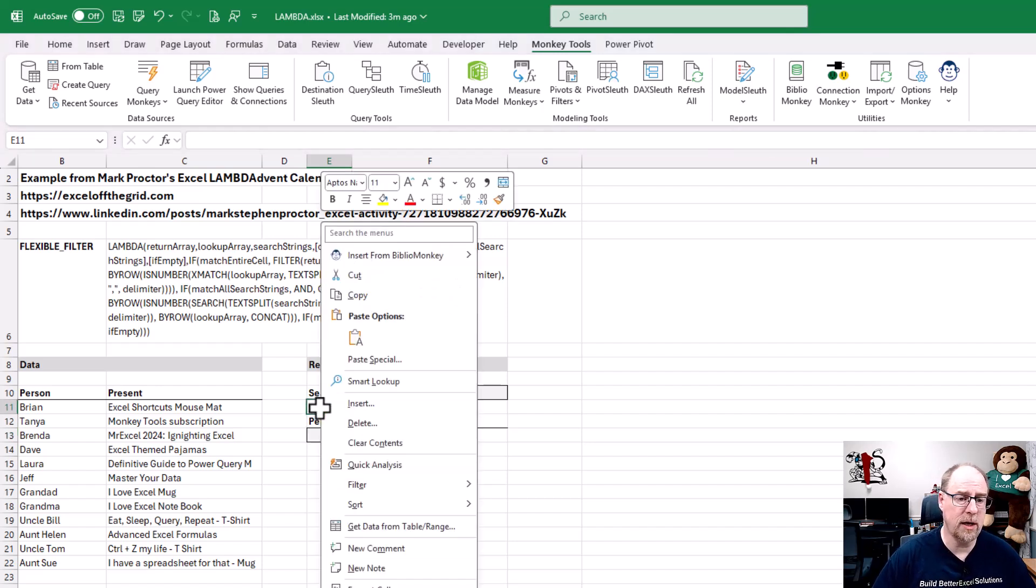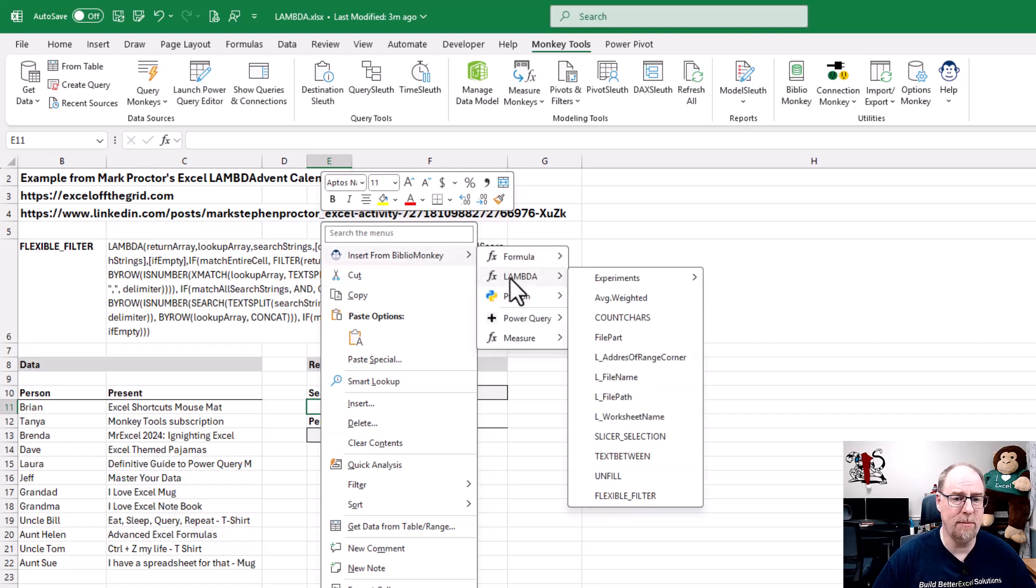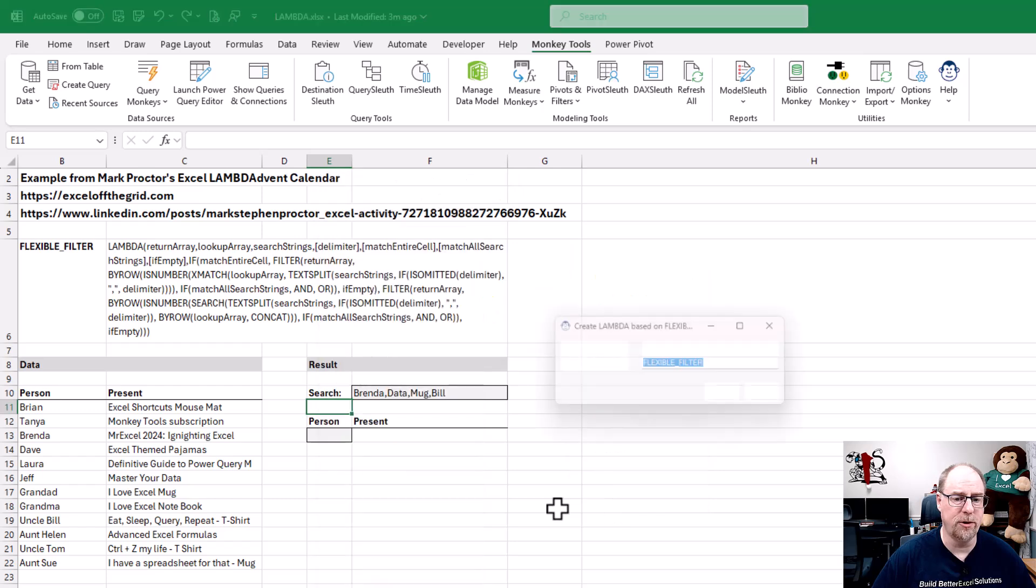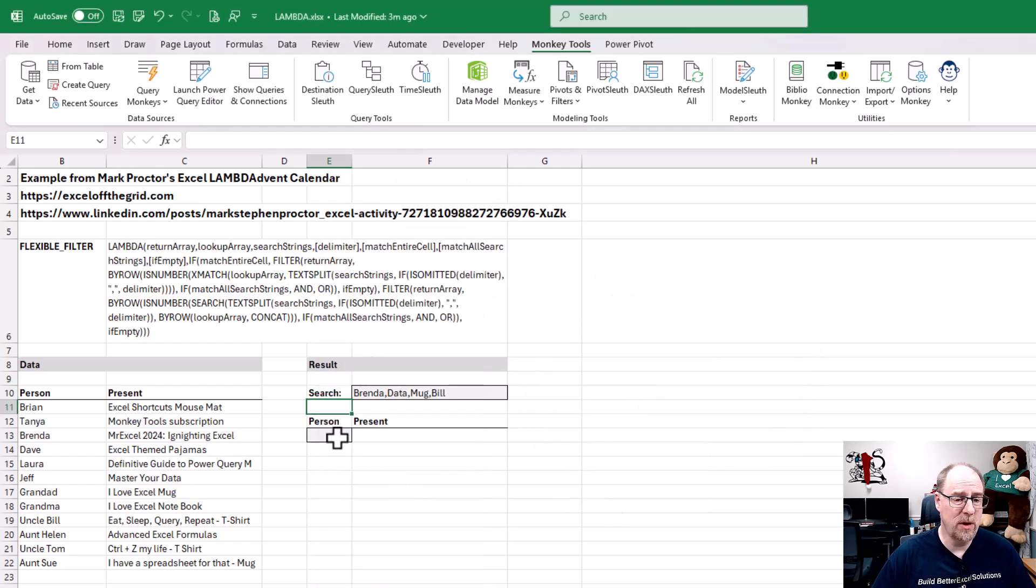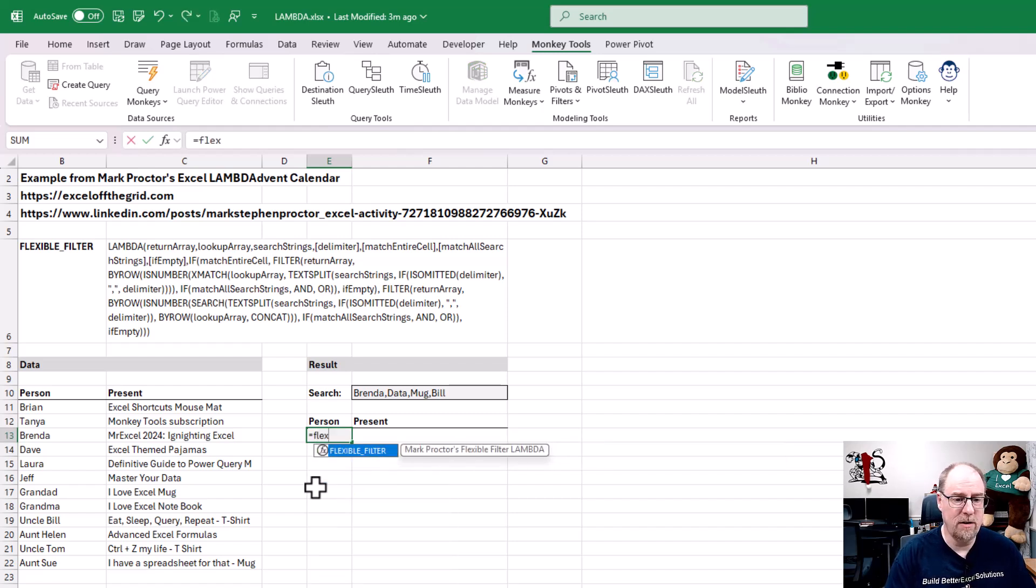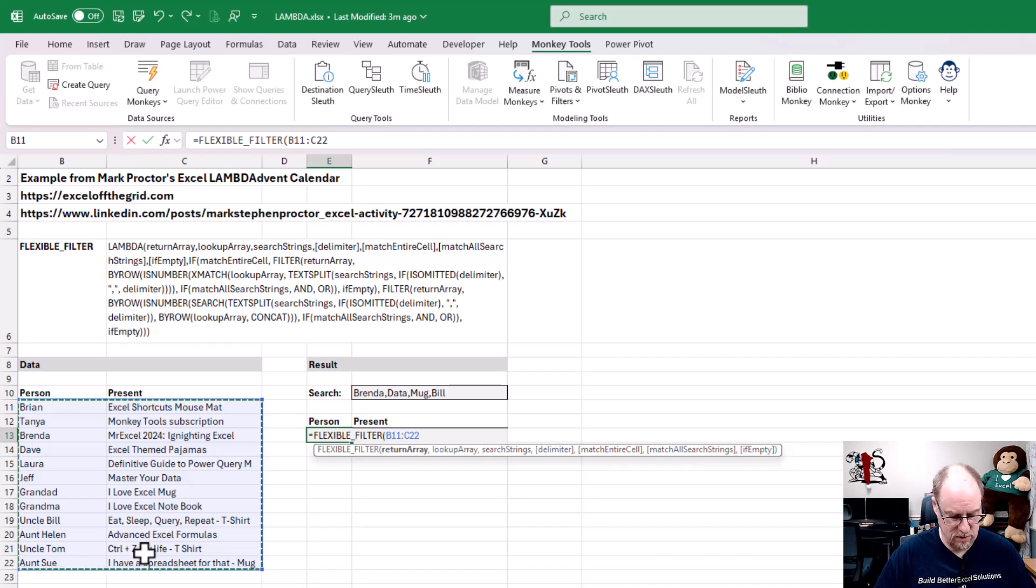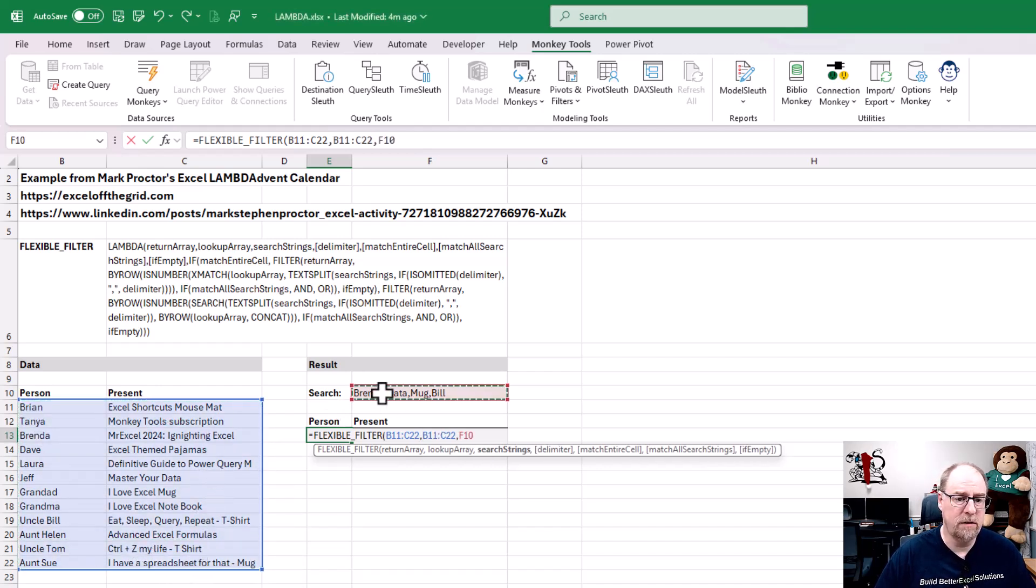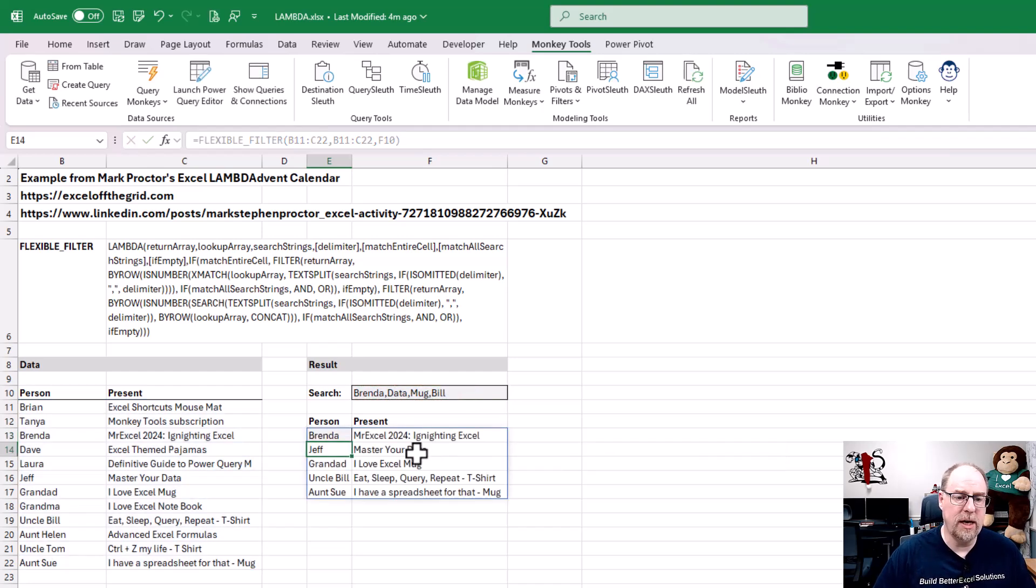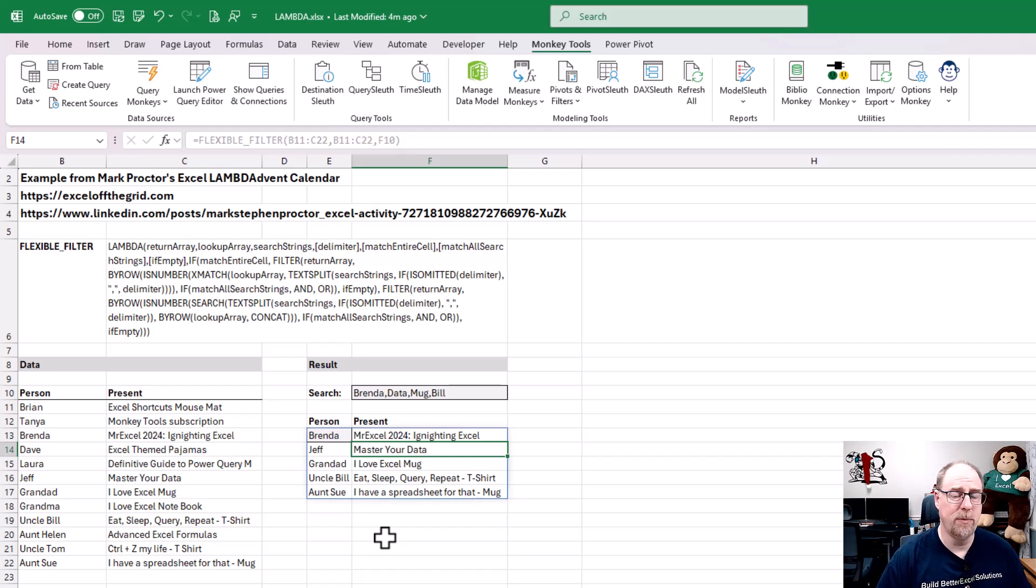Right click, insert from BiblioMonkey Lambda. I've got a bunch of them here, but here's flexible filter. I'm going to click on that. I'm going to say inject. And now we can come over here and you're going to see that flexible filter is indeed in here. We can select the values to return, select the values to look in, select the search terms. There we go. Boom. And we can even see that Master Your Data has picked up the correct title from the data.